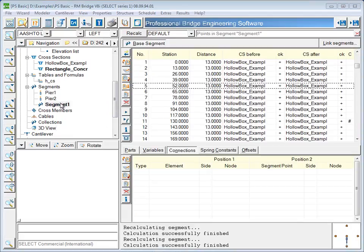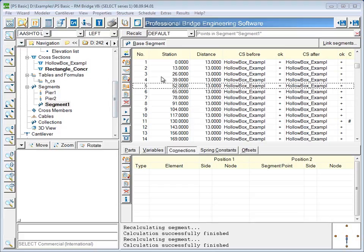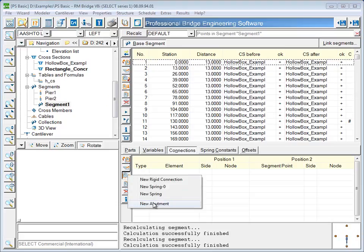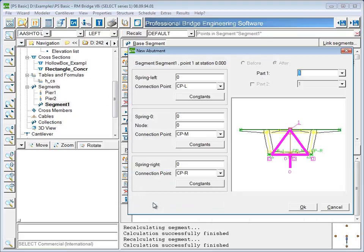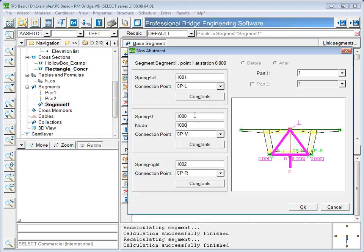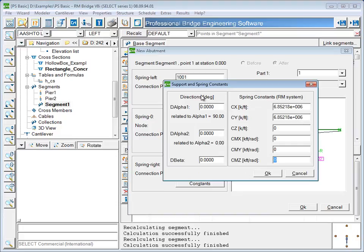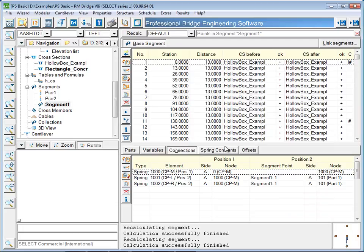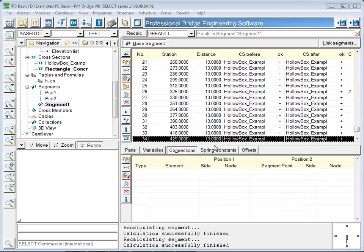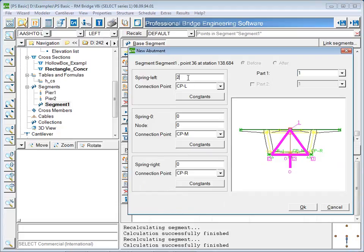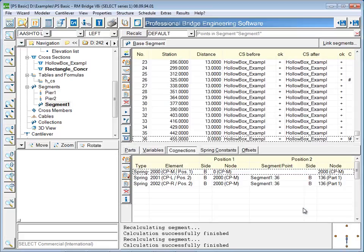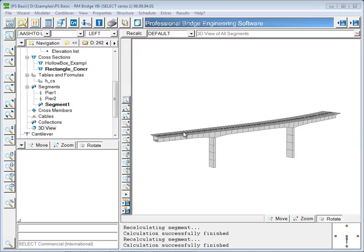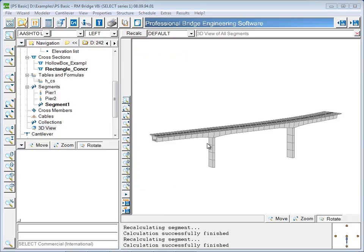The last step in creating this model will be to define the bearings at the abutments. Currently, the ends of the bridge are merely cantilevered out from the piers. To define a 2-bearing end support, a macro has been created in the modeler. The spring element numbers will need to be defined, and spring constants can be set. This will be done at both ends of the bridge. This completes the definition of a hollow box bridge in the RM bridge modeler.